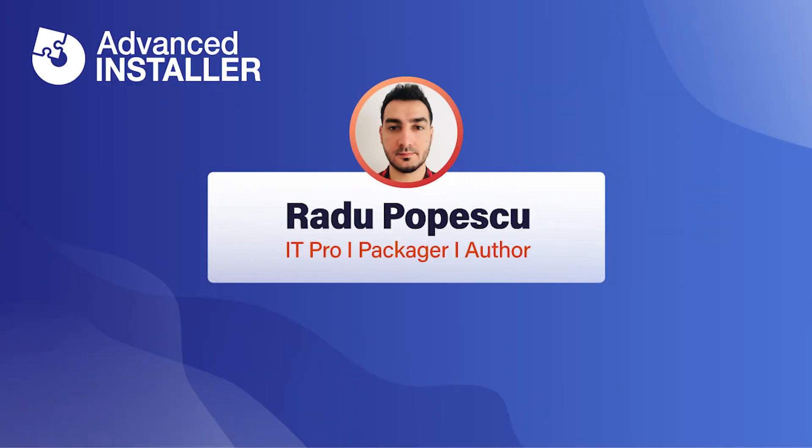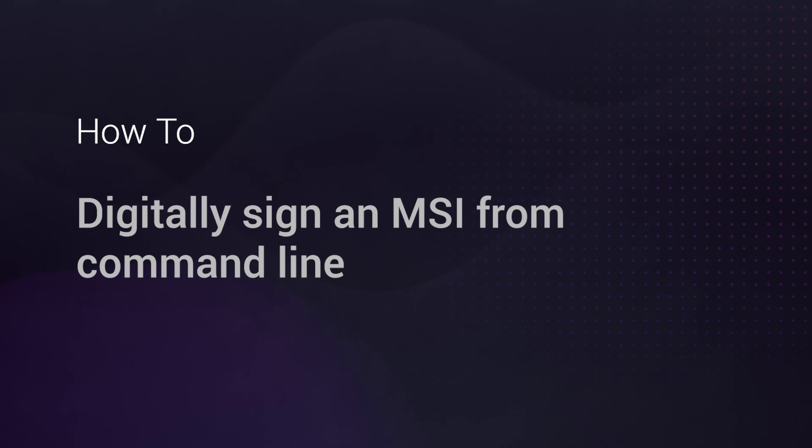Hi, I'm Rado Popescu. Today I'm going to show you how to sign an MSI using command lines.